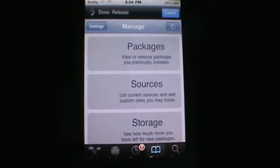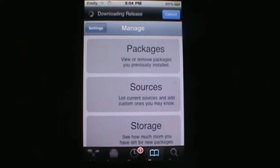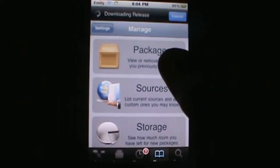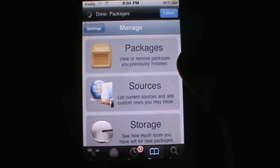Alright, so once Cydia loads up, go ahead and go into Manage and then hit Packages.